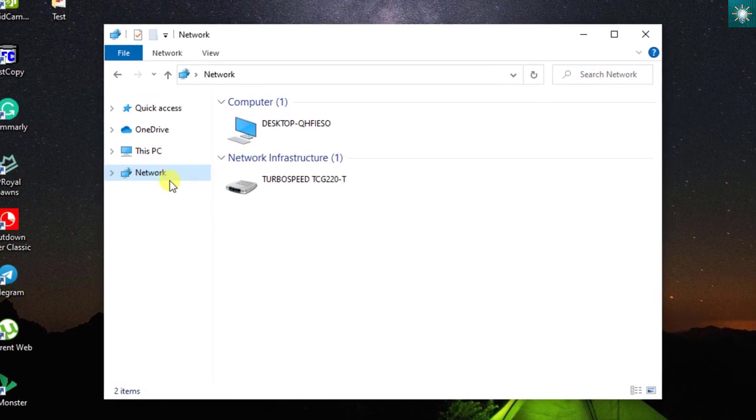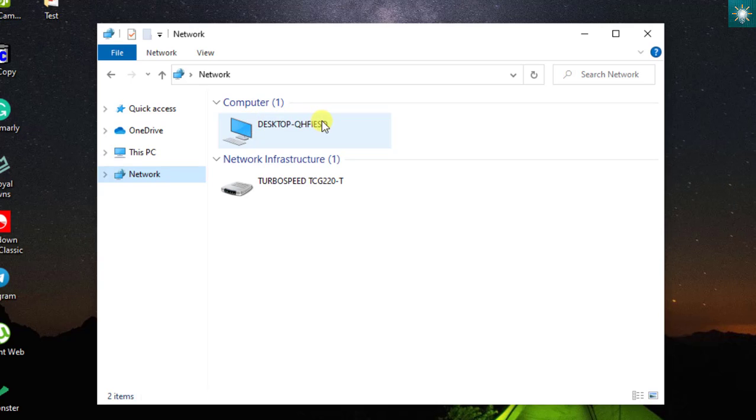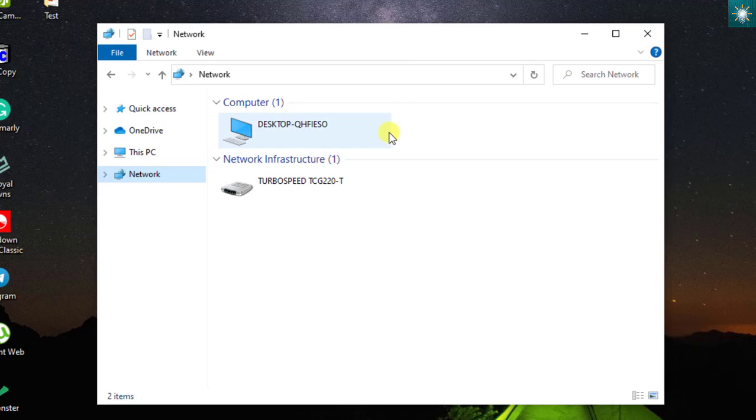Now, I will show you how to see other files being shared on this network. Let us see what computer B is sharing. As you notice, only my computer is being shown.